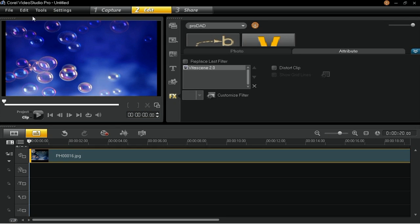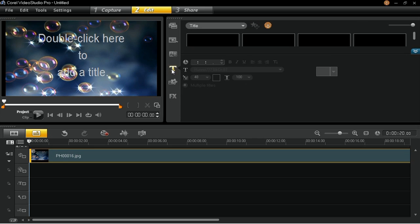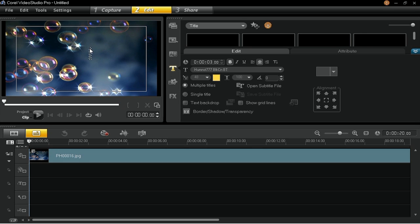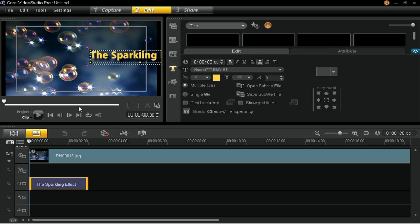Now you will be adding a title to the scene. Go to the title library by clicking the T icon between the preview window and the library panel. Your preview screen will show instructions on how to add text to your project. Double-click on the preview window to activate the text box and type the text you want to appear. For this example, type 'the sparkling effect.' Then click anywhere in the preview window to apply the text. In the Edit tab below the library panel, change the title duration to 20 seconds.